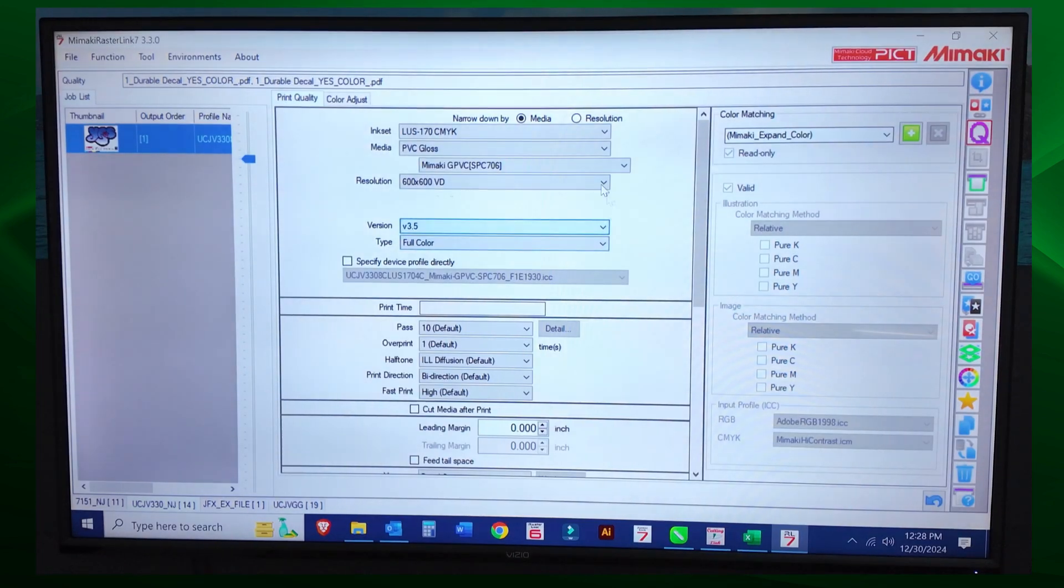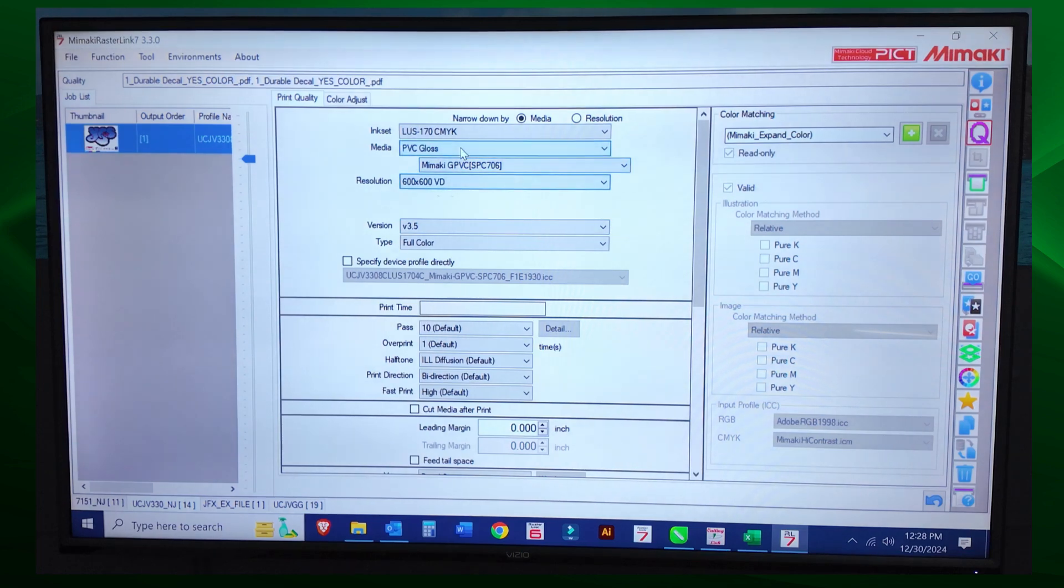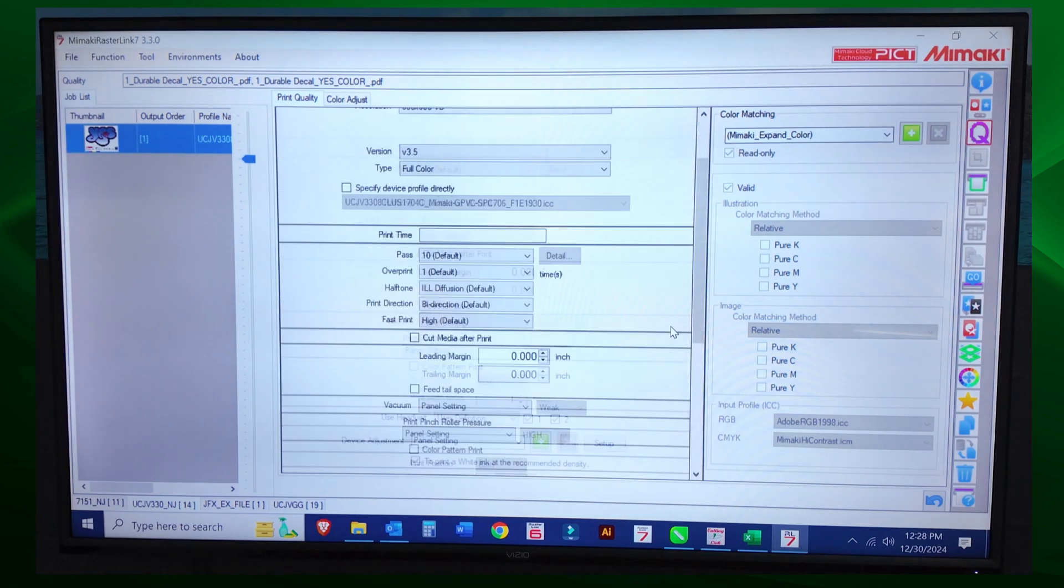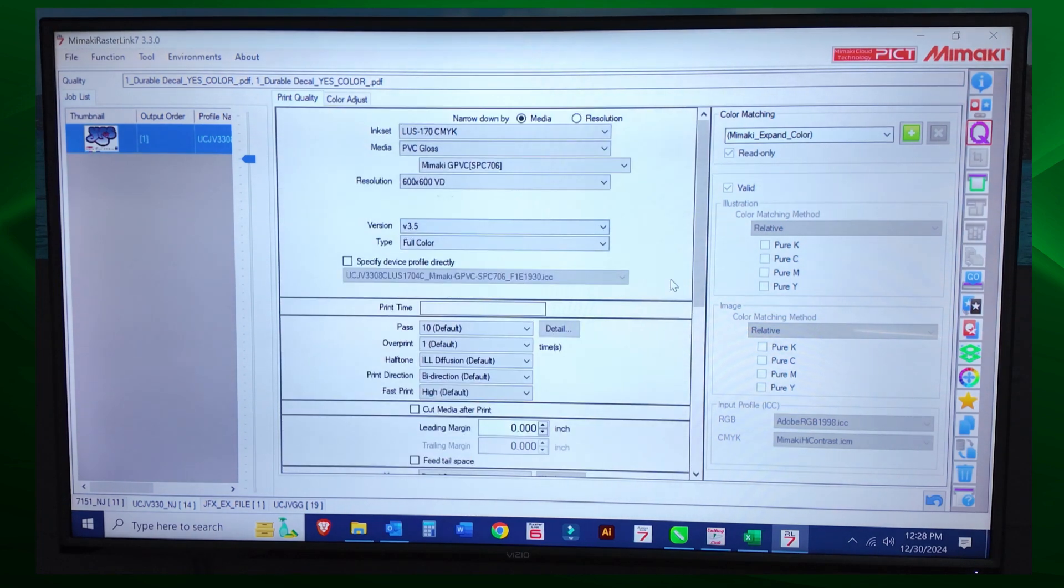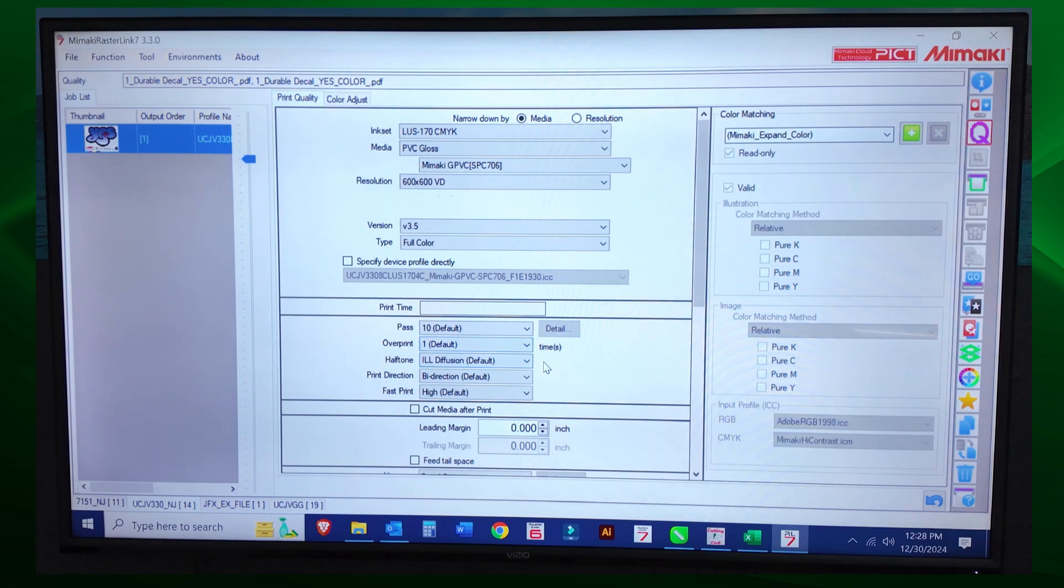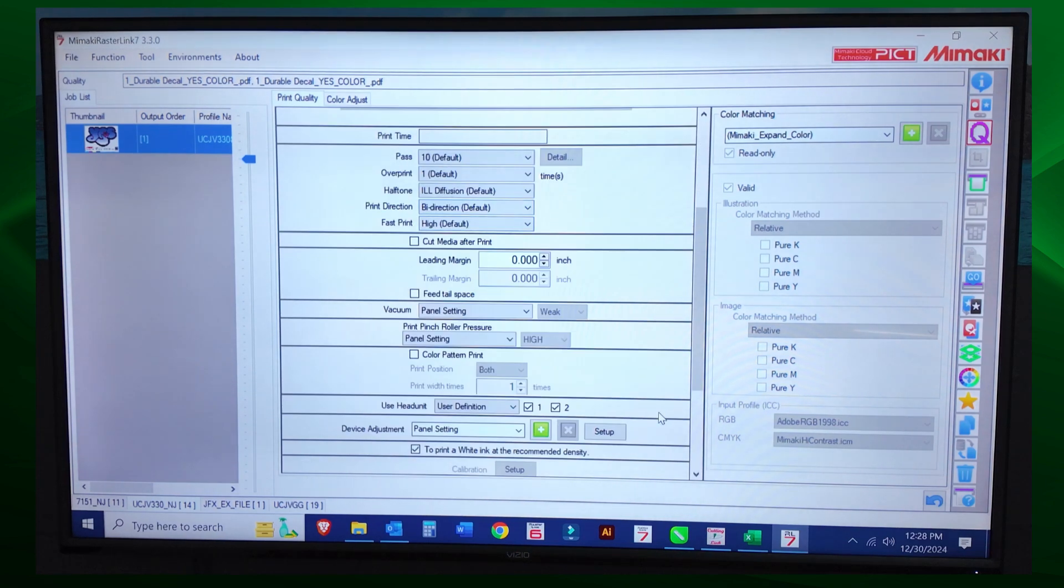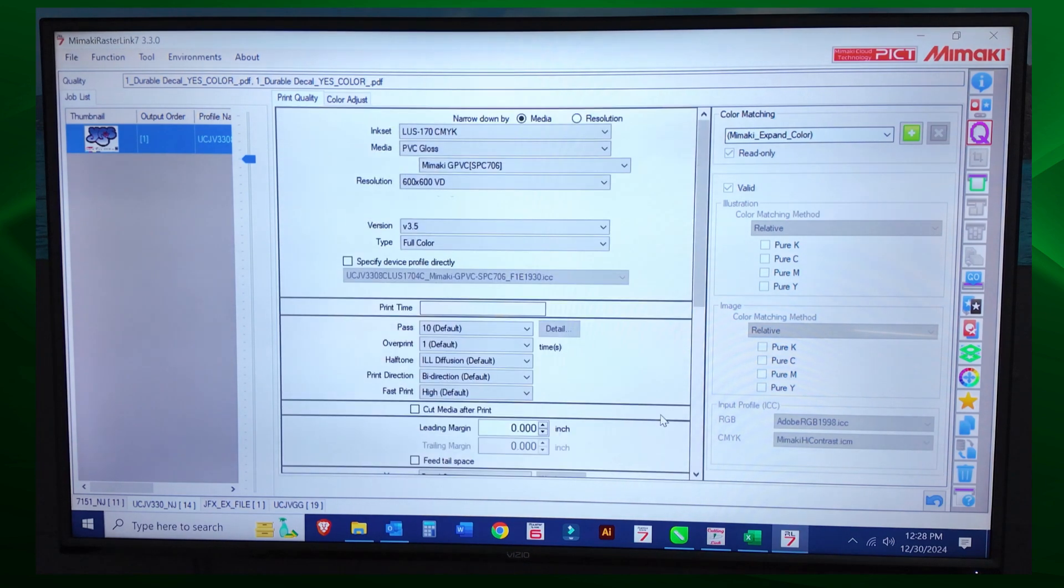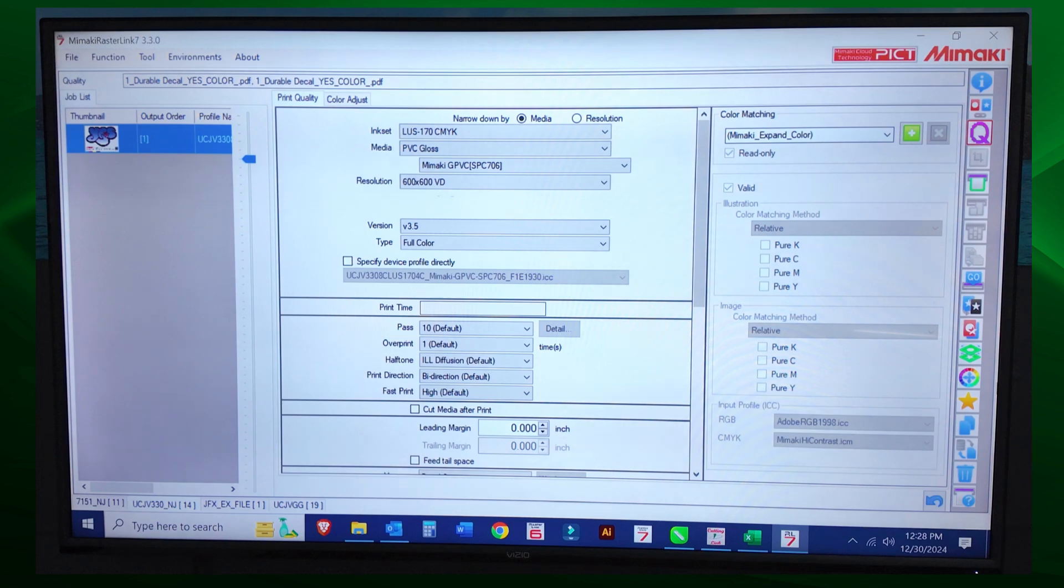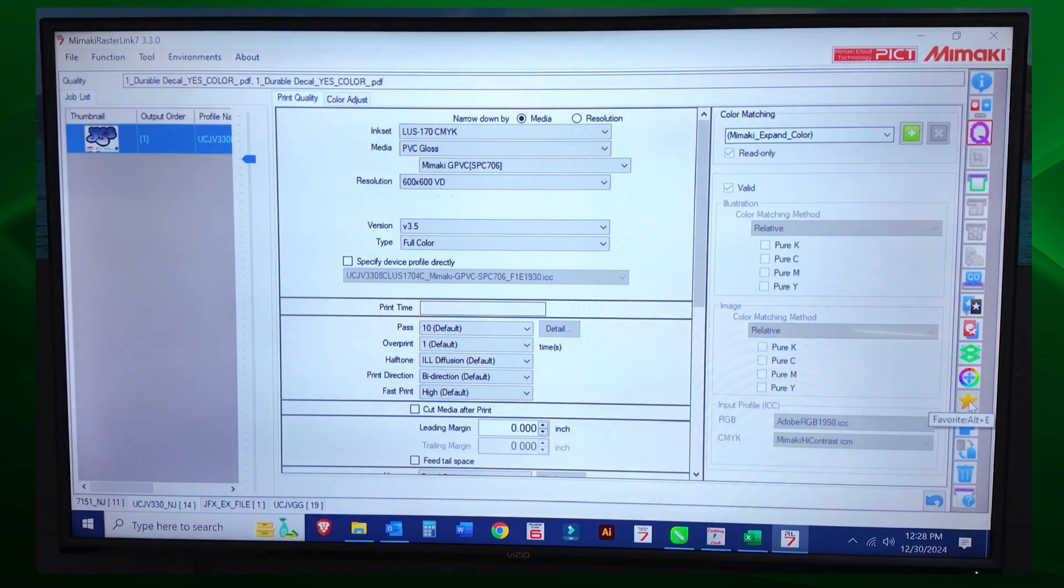Let's set up a favorite for 600 by 600. So this is good. 600 by 600 DPI, 10 pass, one overprint, bi-directional printing. I wouldn't change any of that stuff. So we're going to go ahead and we're going to select the favorite shortcut icon.